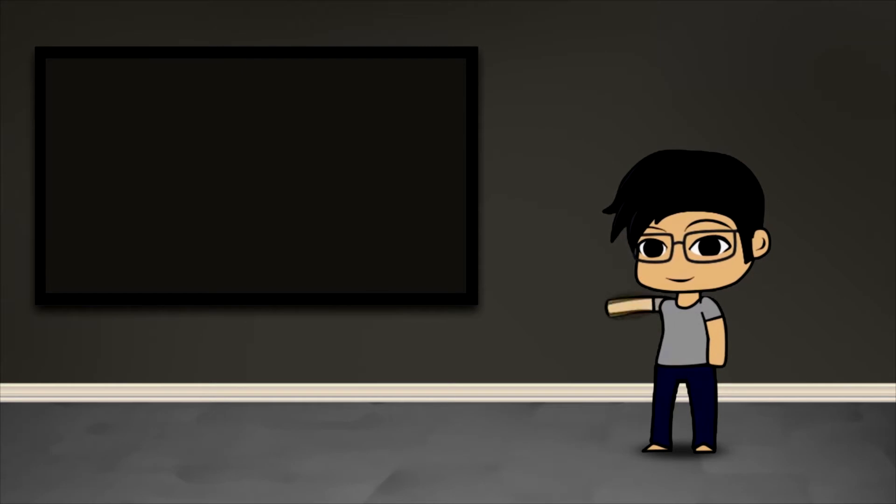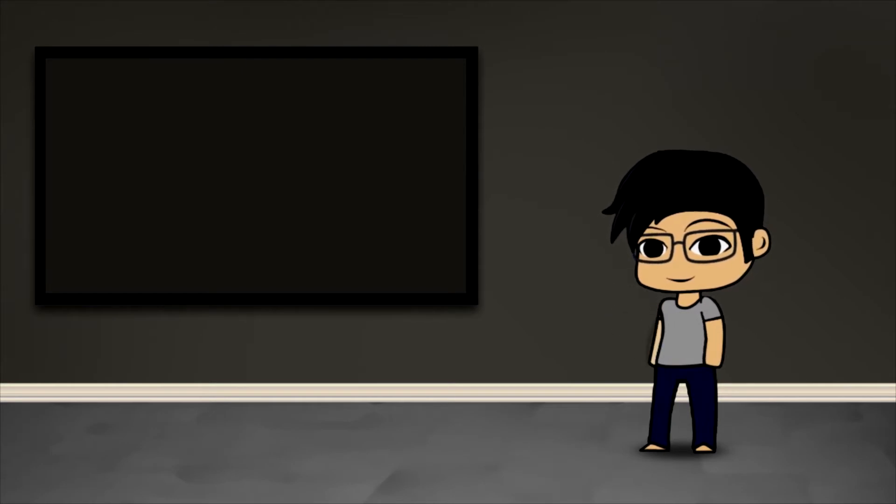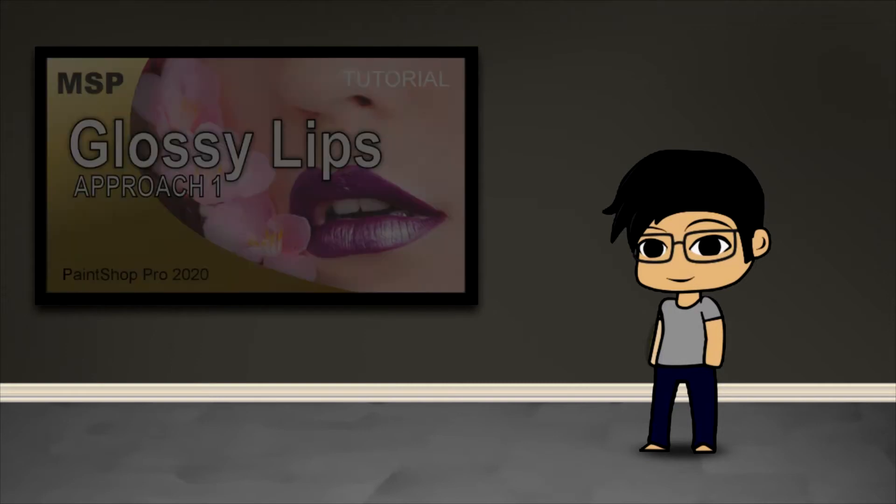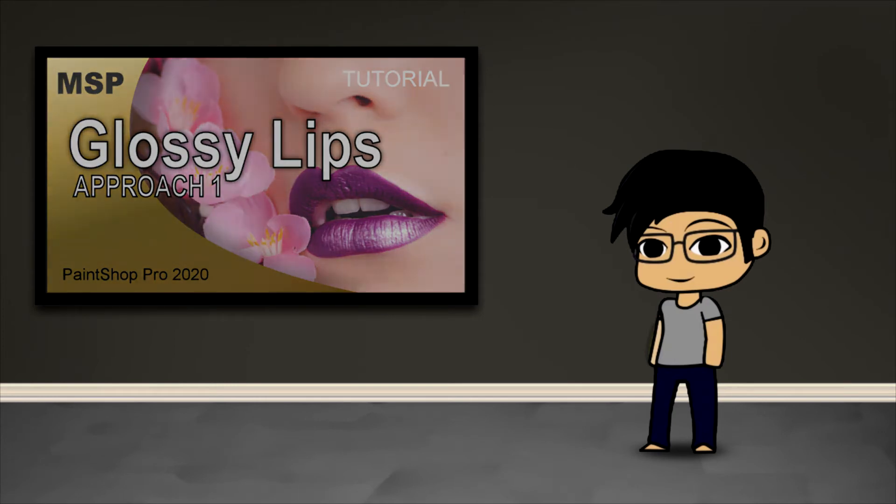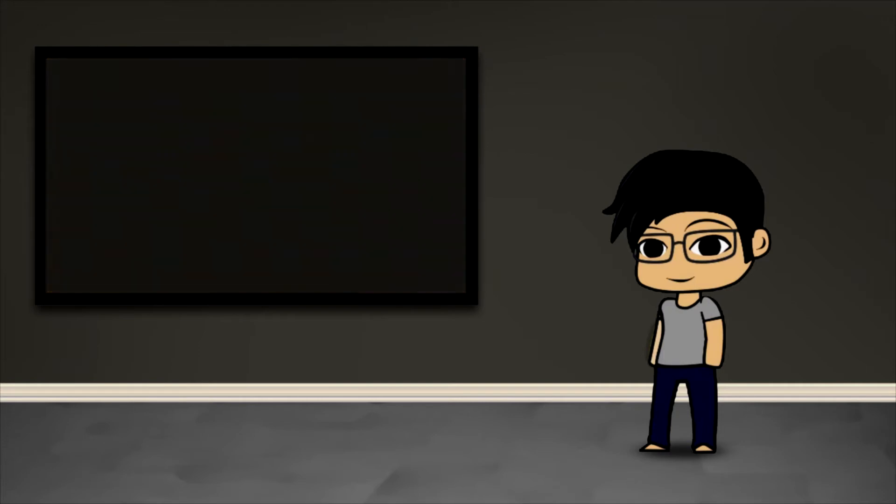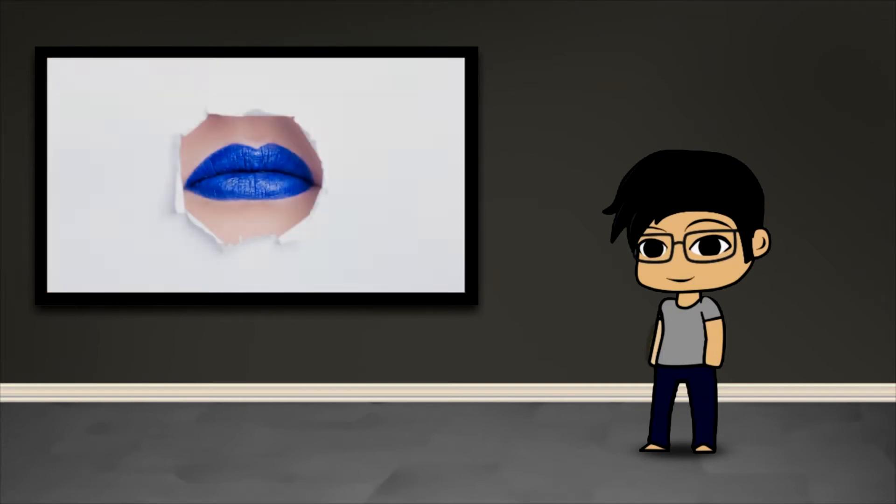Hey guys, this is Kenjiro and welcome to another PaintShop Pro video. Today is going to be the second approach for enhancing lip gloss. In a previous video I showed how you could enhance lip gloss in a more realistic kind of way.